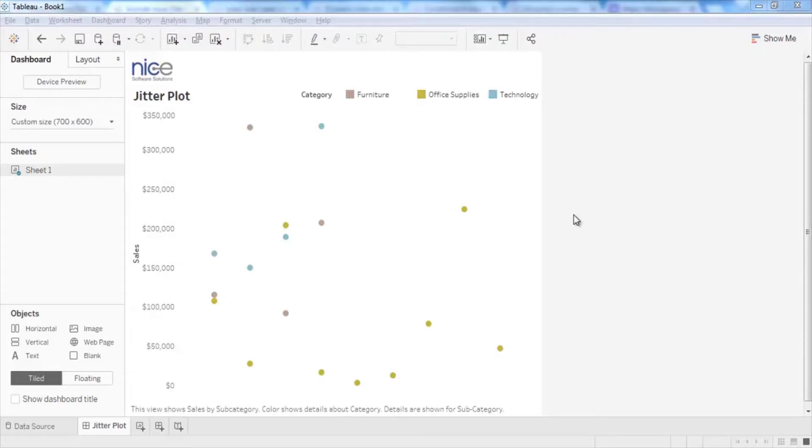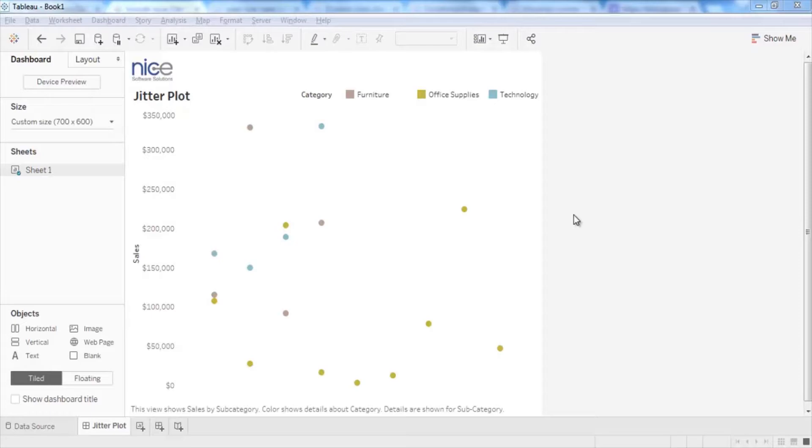However, jitter plots allow you to separate overlapping marks on a view. It adds extra space by separating marks into different columns. Now let us see how to create this visualization.